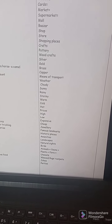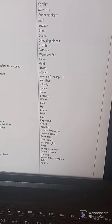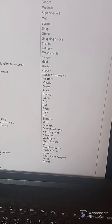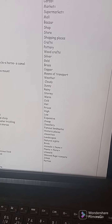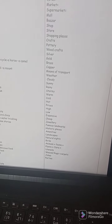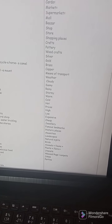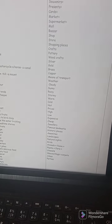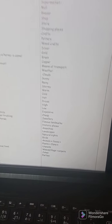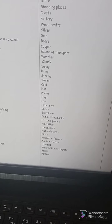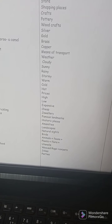Weather conditions include: cloudy, sunny, rainy, stormy, warm, cold, hot. Prices include: high, low, expensive, cheap.